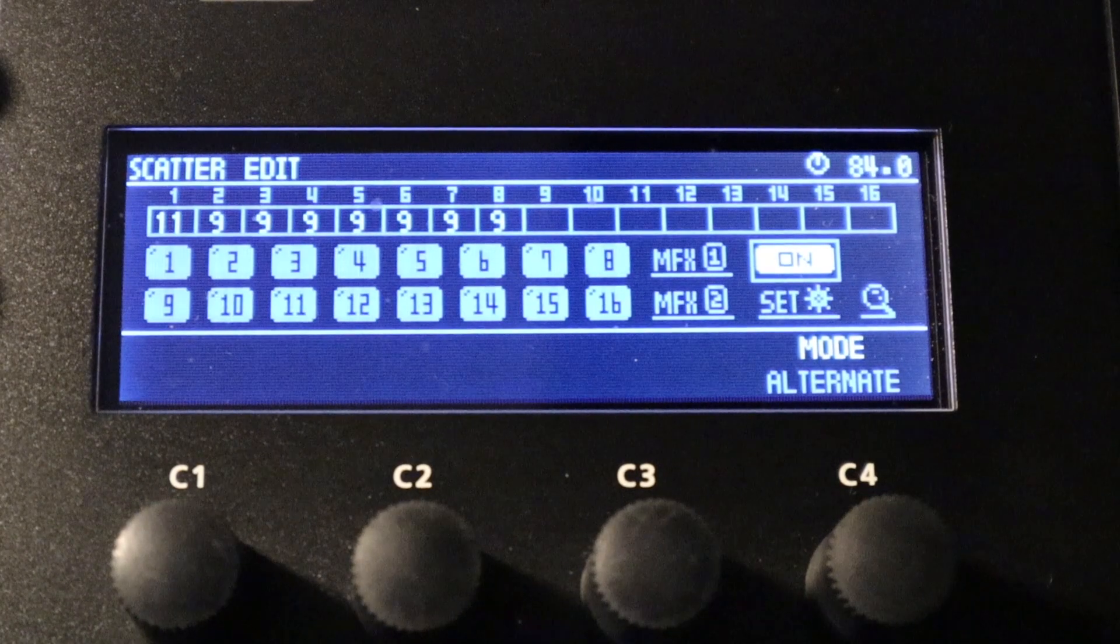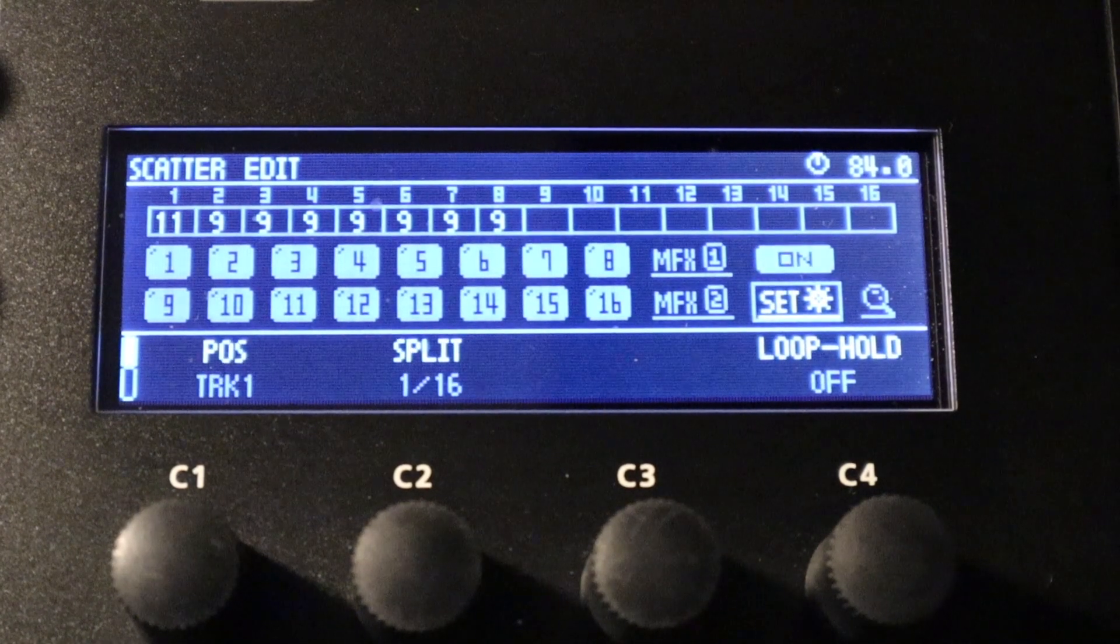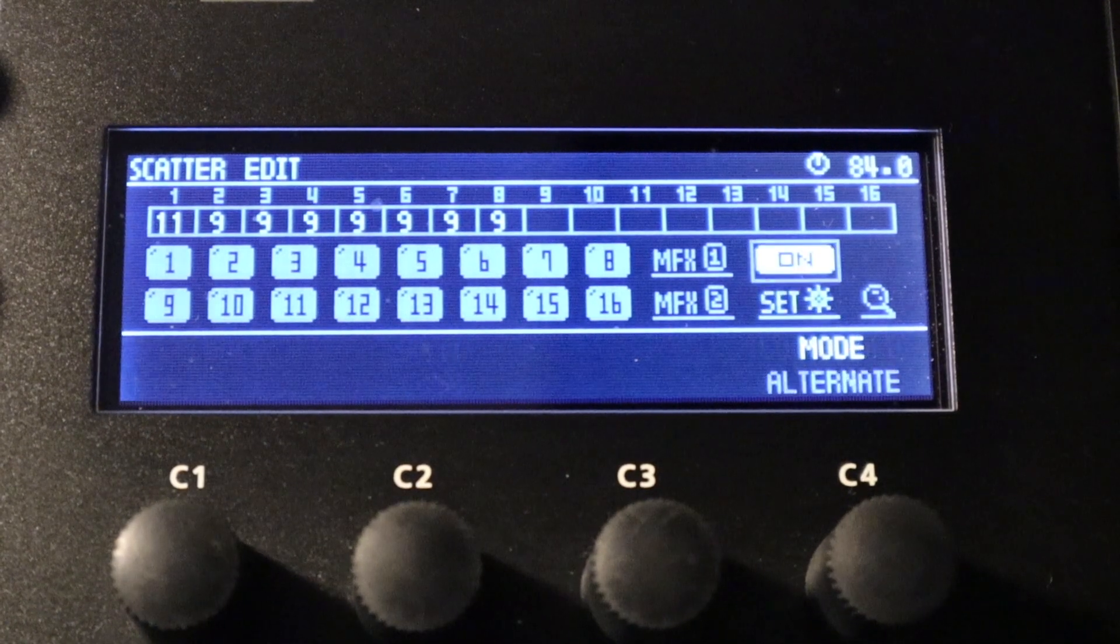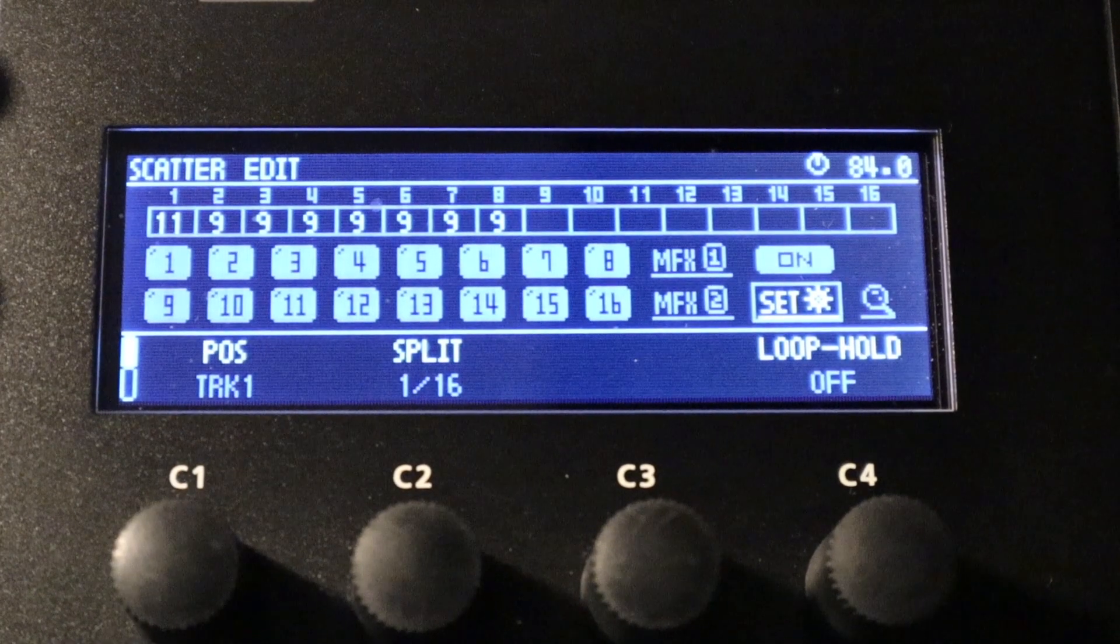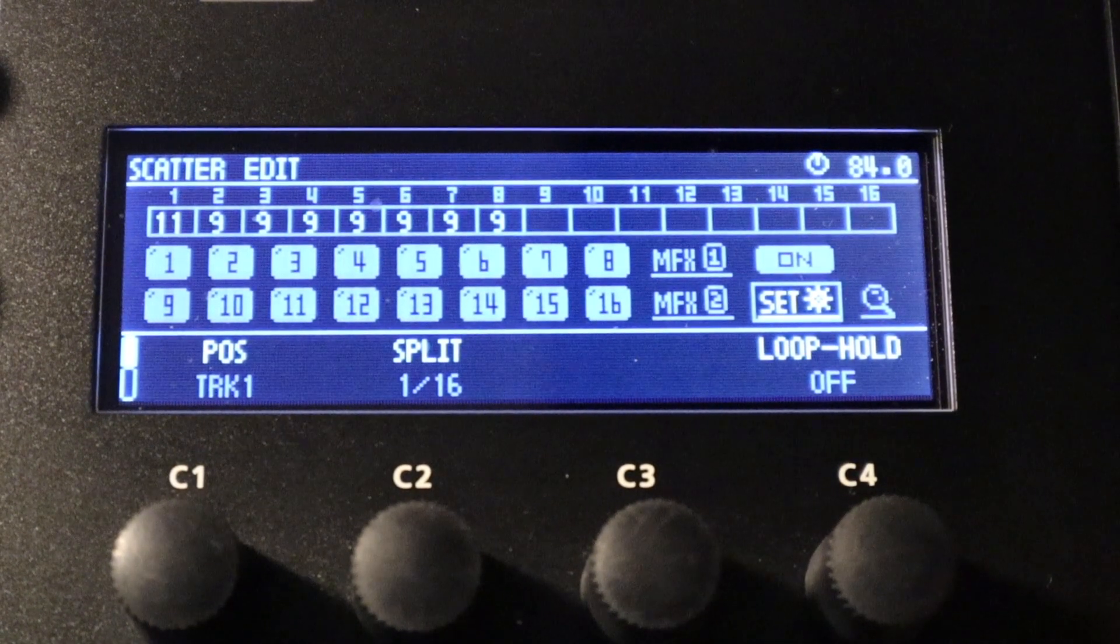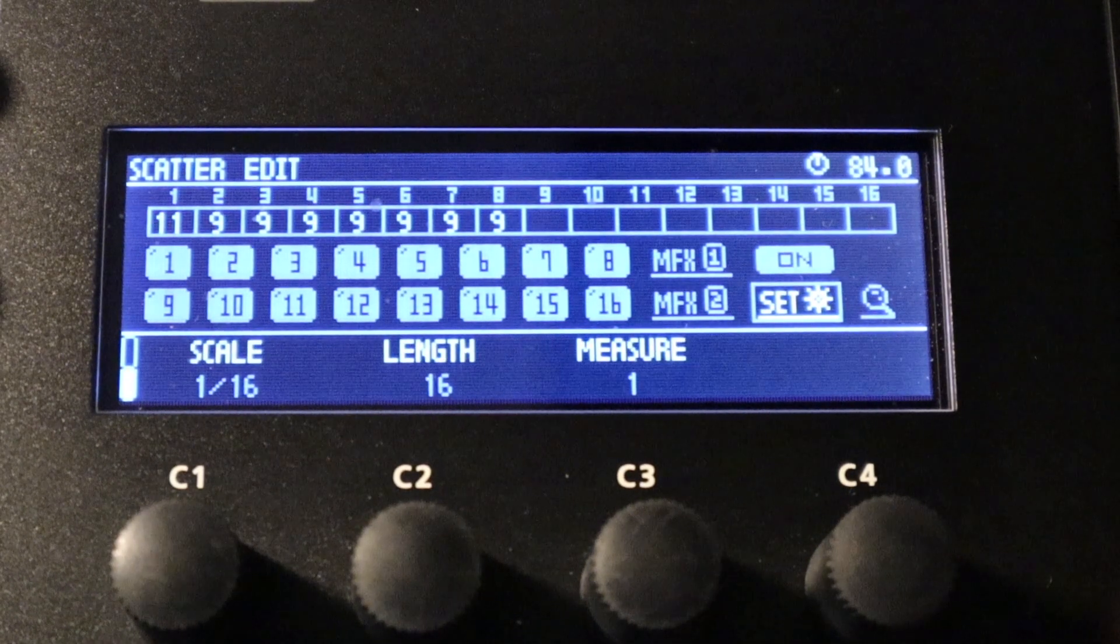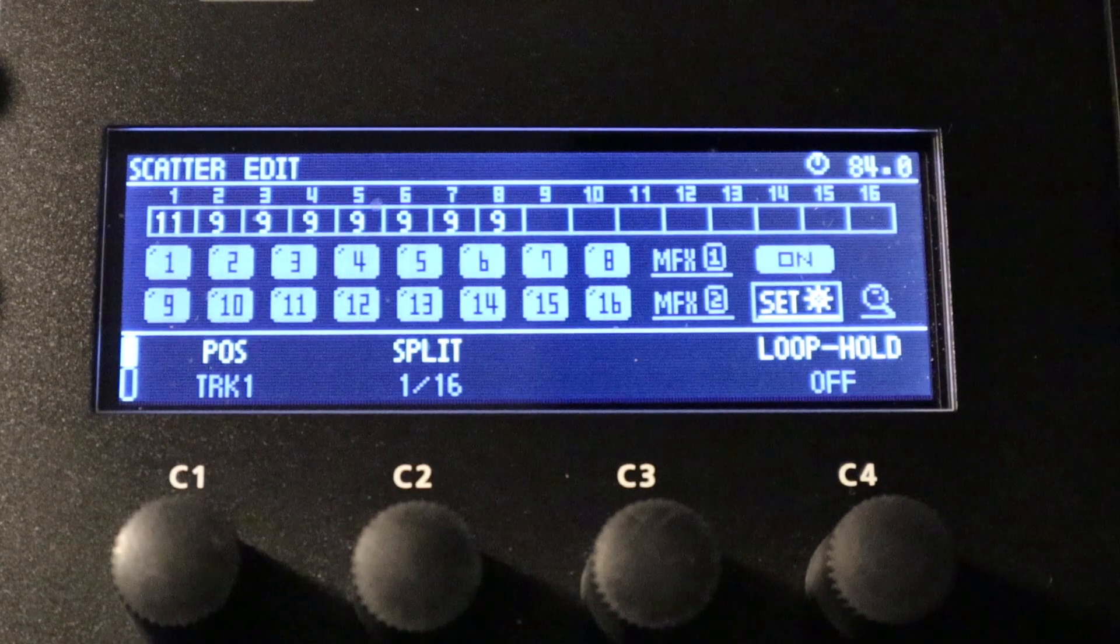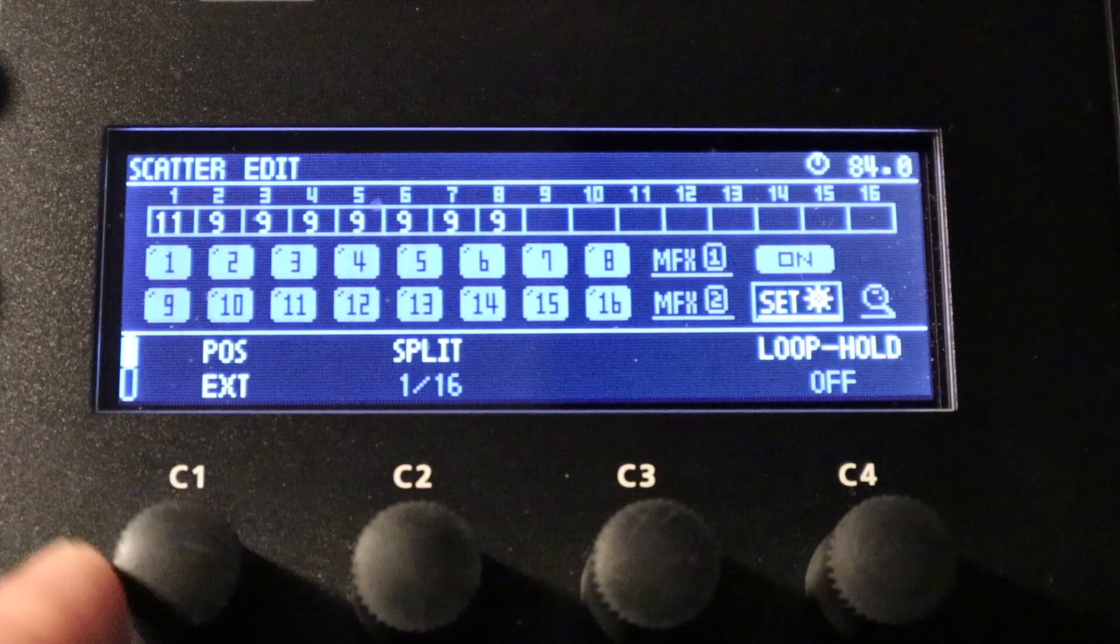So the parameter underneath that is set, and this allows us to set particular global timing parameters for the scatter edit, which will obviously affect any timing parameters you've got for re-triggers on the different pads. And we've got two different pages. Again, we can choose between those by pressing the function button.